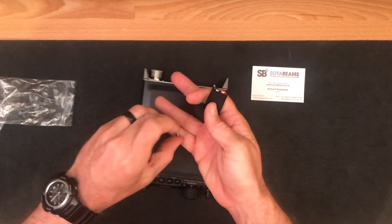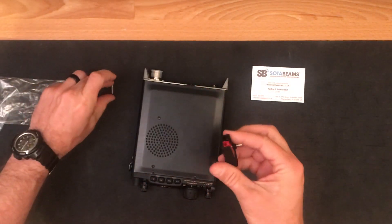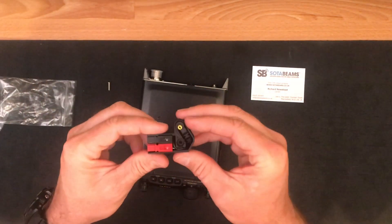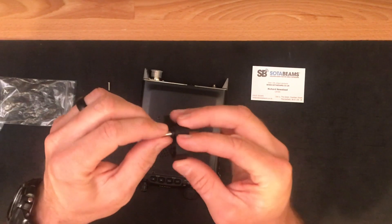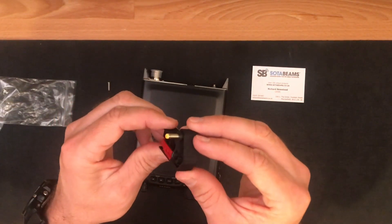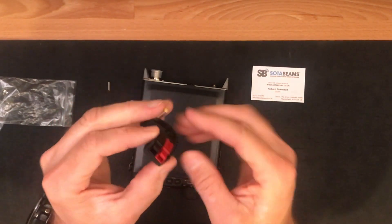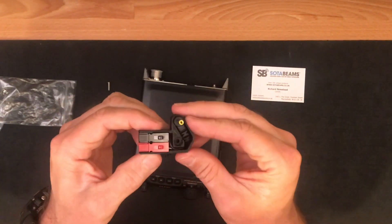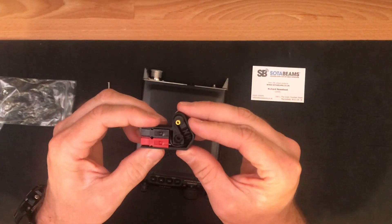And then here's the adapter, and it comes with a little longer screw. You can see the male adapter, and there's the Anderson PowerPole.